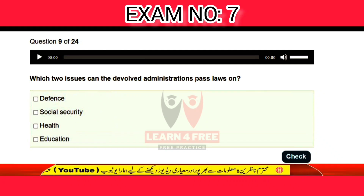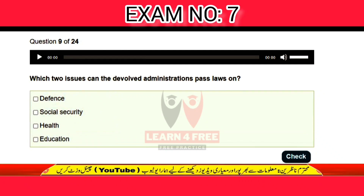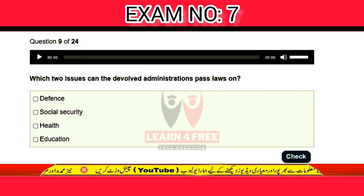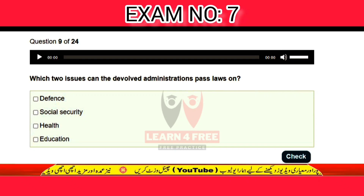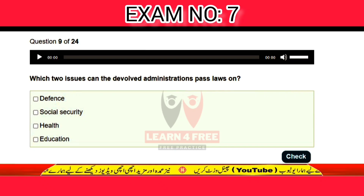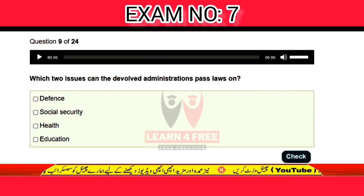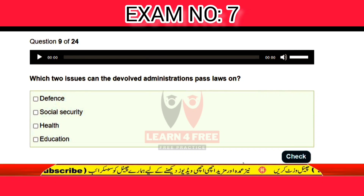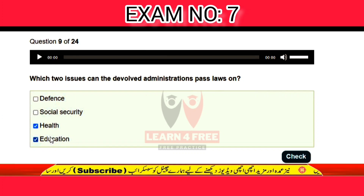Question number nine: which two issues can devolved administrations pass laws on? Defense, social security, health, or education? The correct answer is C: health and education.